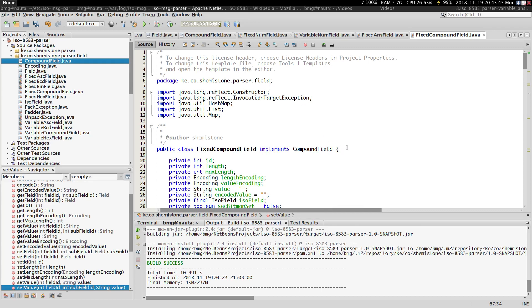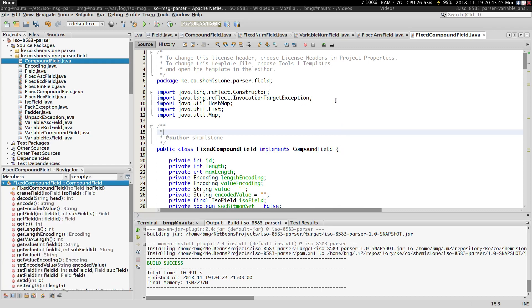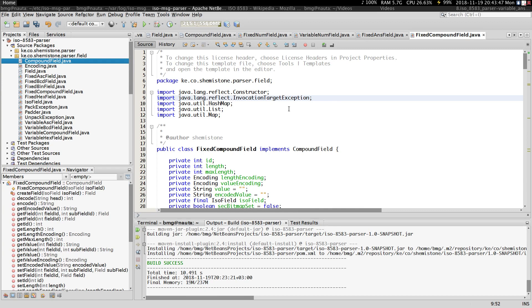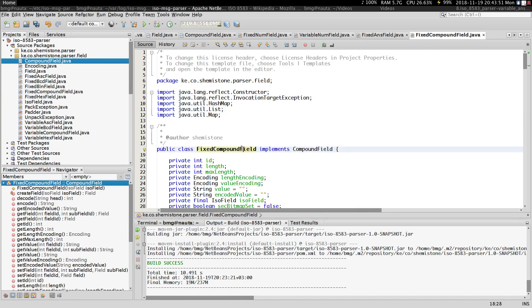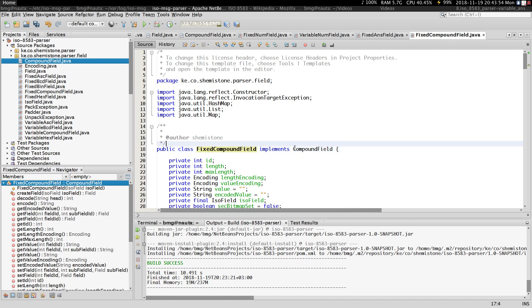Hi guys, my name is Barton and welcome to your ninth tutorial on ISO 8583. In this particular tutorial we'll be looking at a fixed compound field. Before we go ahead and create this particular class, go back to your compound field interface.